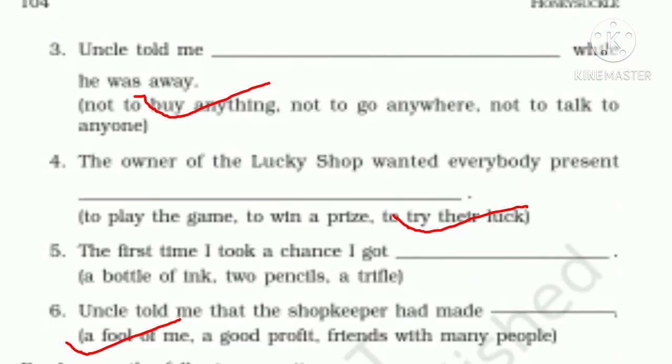Third: 'Uncle told me dash while he was away.' Options: not to buy anything, not to go anywhere, not to talk to anyone. Correct answer: not to buy anything. Fourth: 'The owner of the Lucky Shop wanted everybody present, dash.' Options: to play the game, to win a prize, to try their luck. Correct answer: to try their luck.